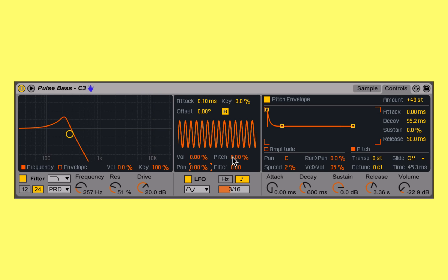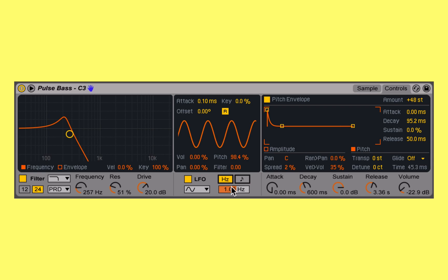And here's the pitch of our Simpler — this can sound really crazy.